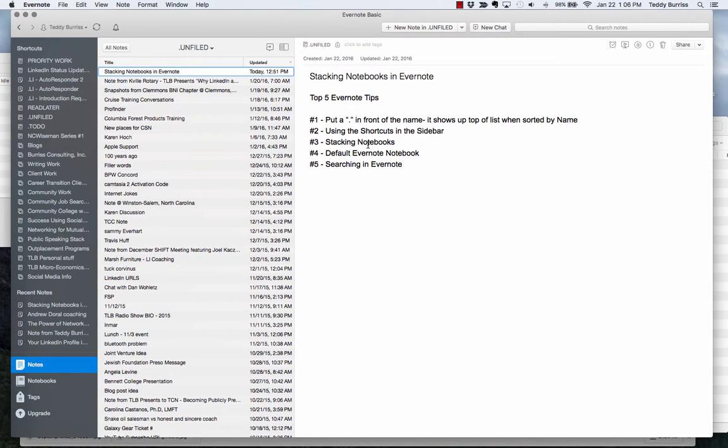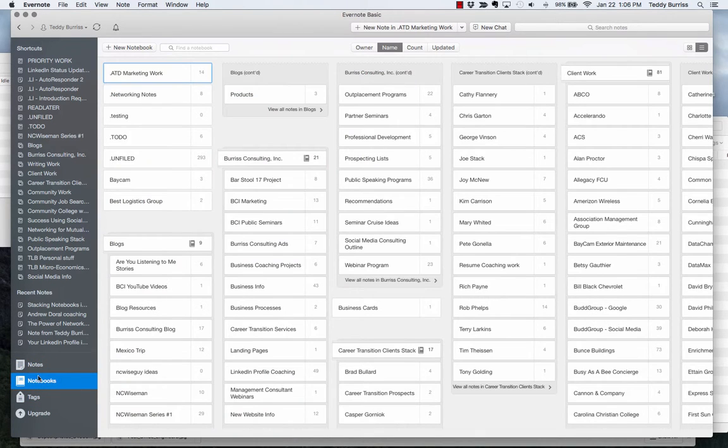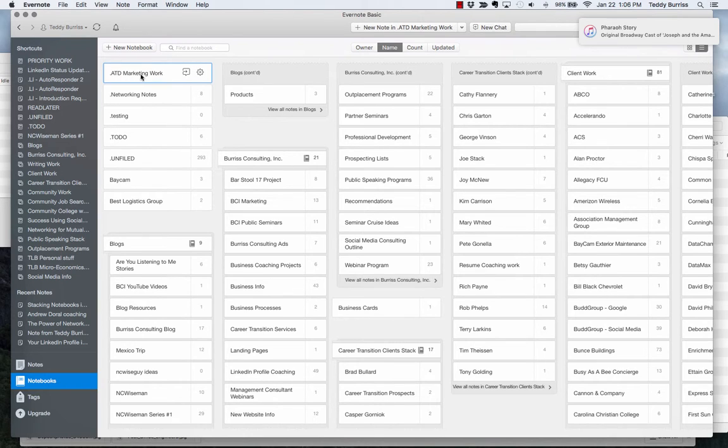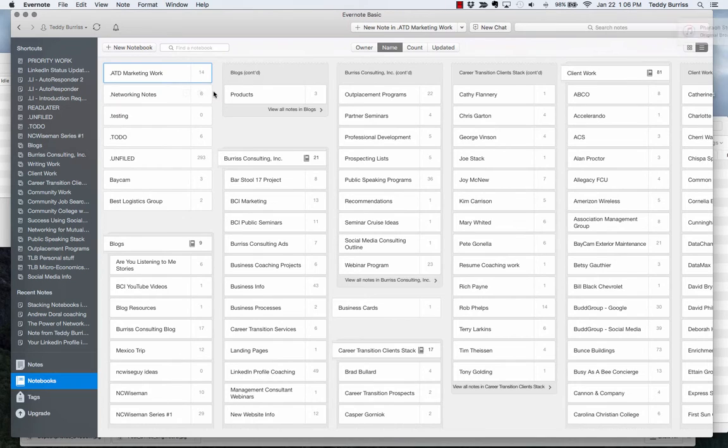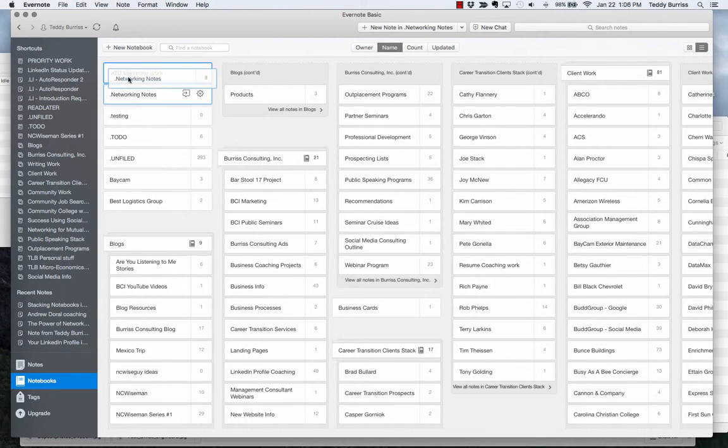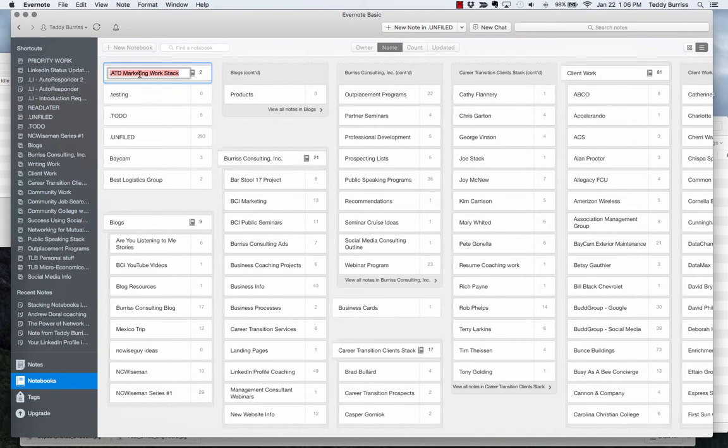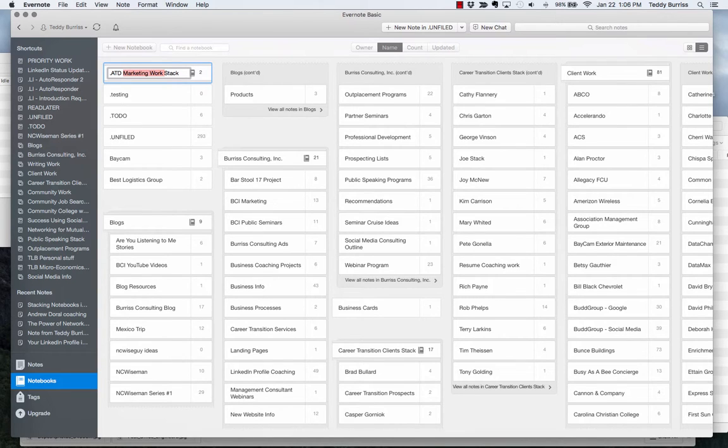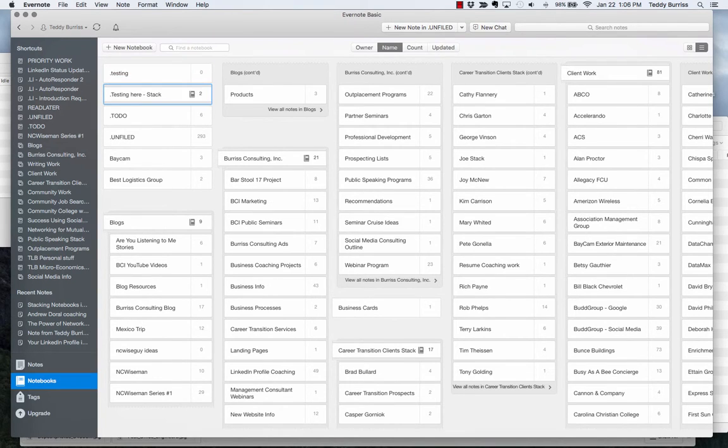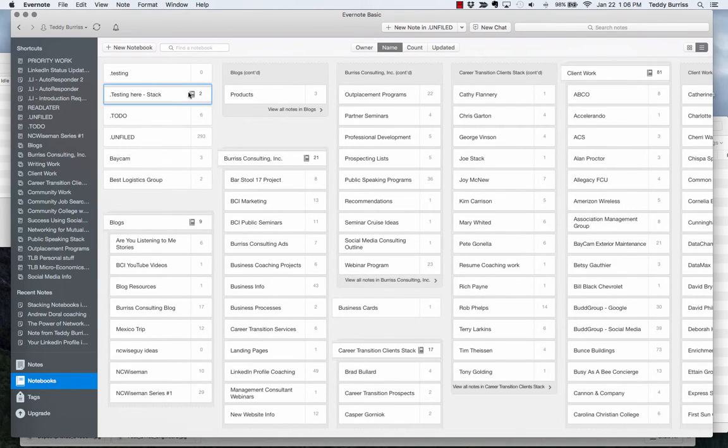Third thing to show you is stacking notebooks. So if I go back to my notebooks, let's say I want to stack these two notebooks. These two notebooks are sitting by themselves. You can see one of them has got 14 notes in it, one of them has eight notes in it. If I want to stack them together, grab it, drop it on top, and now I've got a stack. I can rename the stack just by clicking on it and just rename it to whatever I want. Testing here, whatever I want. Relevant would be important.